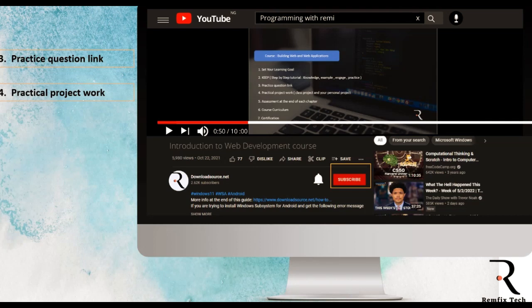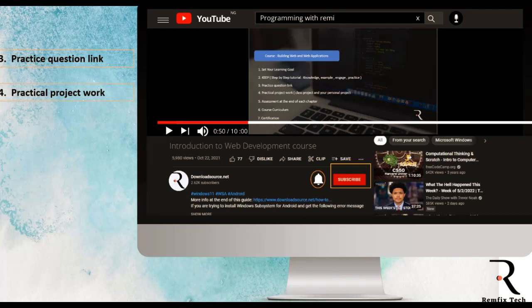We're going to be using YouTube as our learning platform and it's completely free — you don't have to become a member to watch our videos. All you need to do is subscribe to our channel and click the notification bell so you receive updates when new videos are uploaded. We upload one video per week, so every week you can learn something new and put it into practice. Every video also has a practice question link to help you assess yourself.